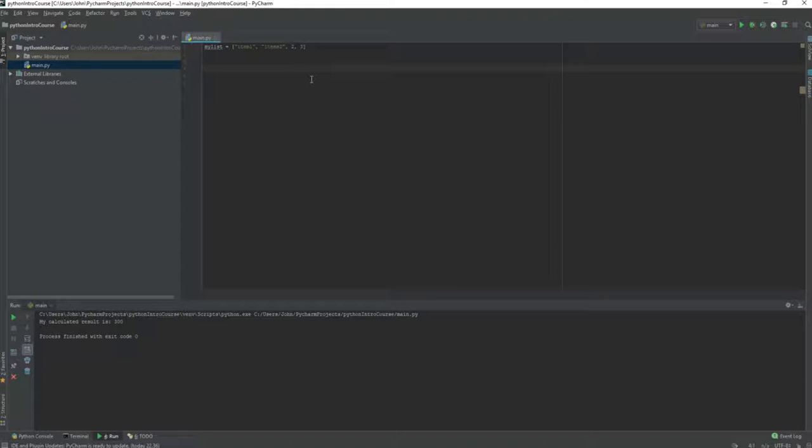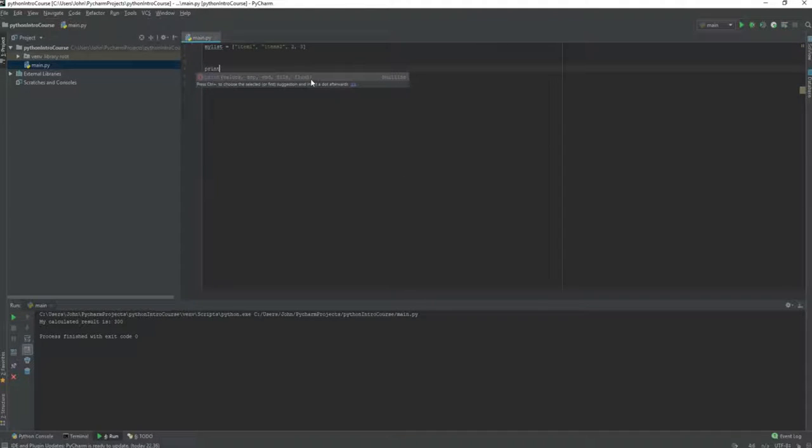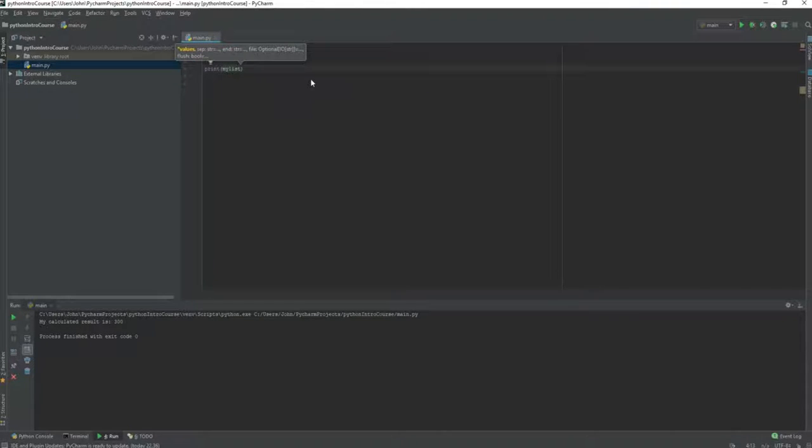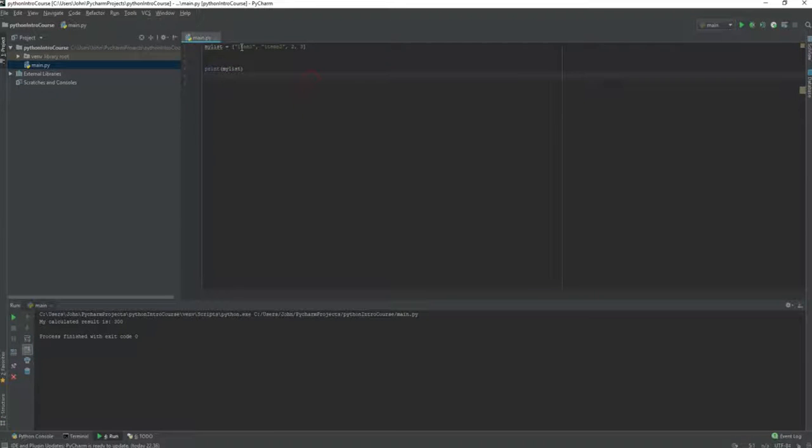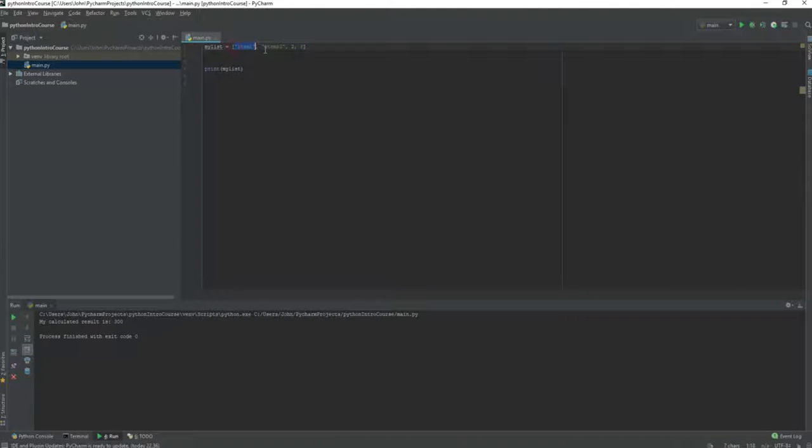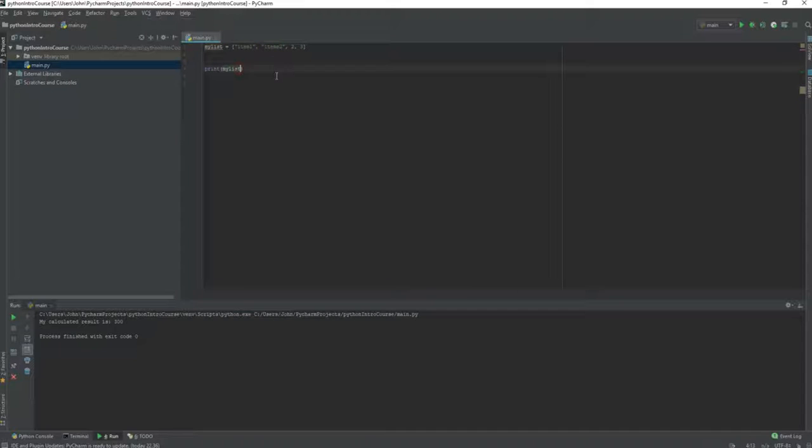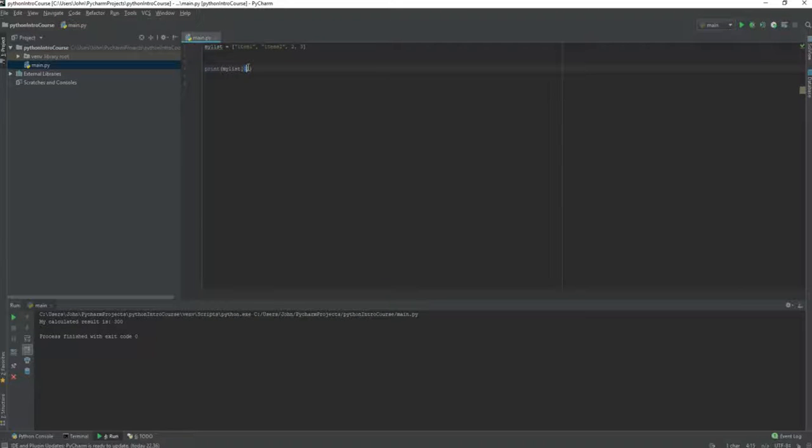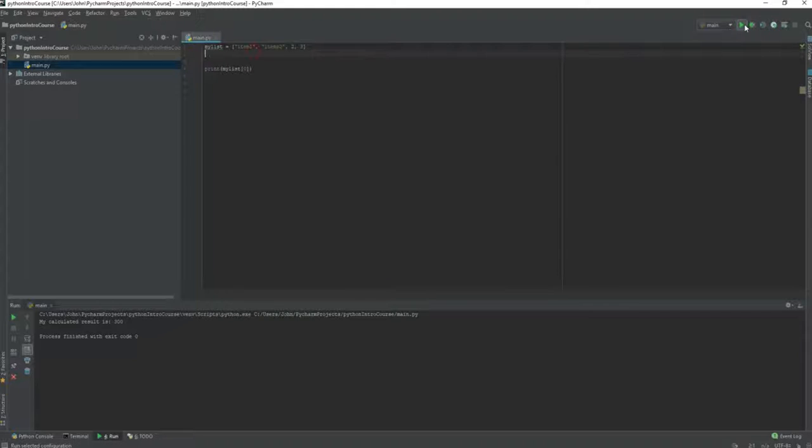If we want to view what's in our list and print it to the console, we can say print and then reference to my list and then we need to specify what element of the list we want to print. I will just start with the value of 0 meaning that this is position 0, this is position 1, 2 and 3. So if I want to print out item 1, I will simply say my list and then the position of 0. If I print this, I will get item 1.